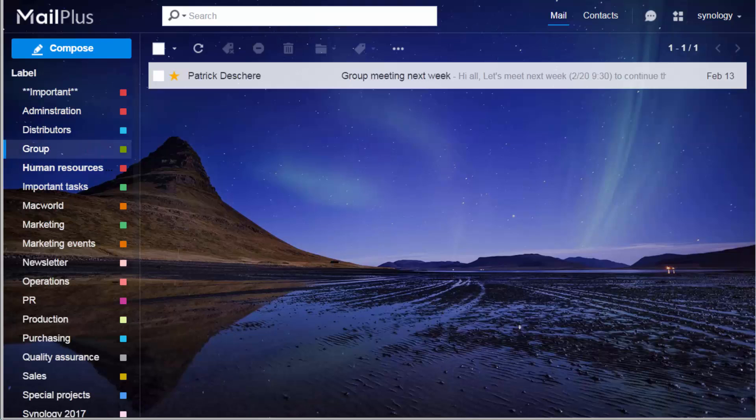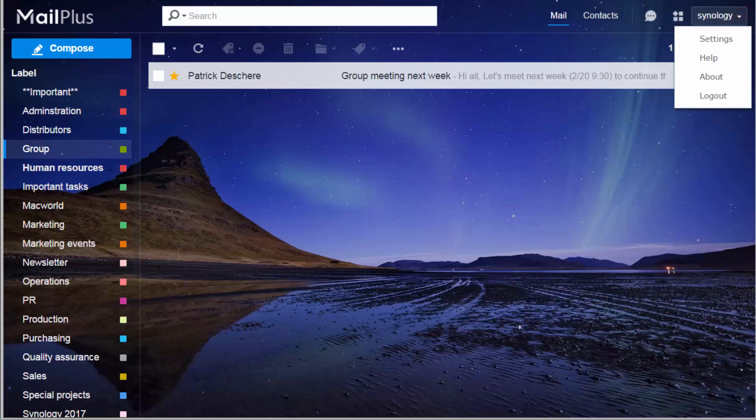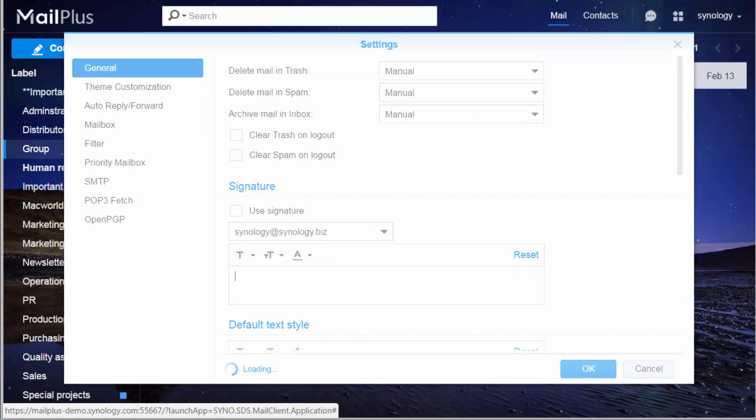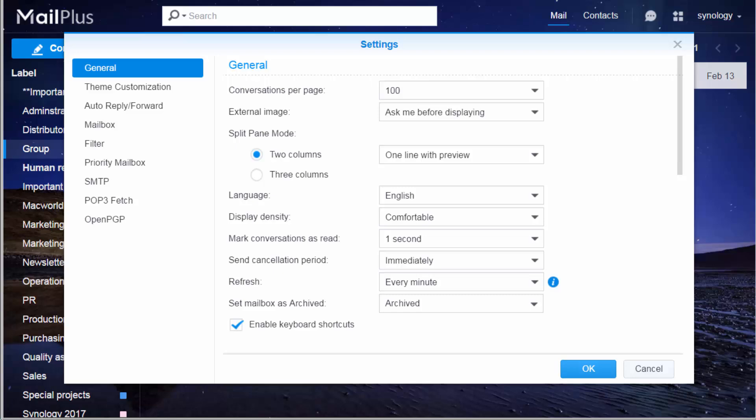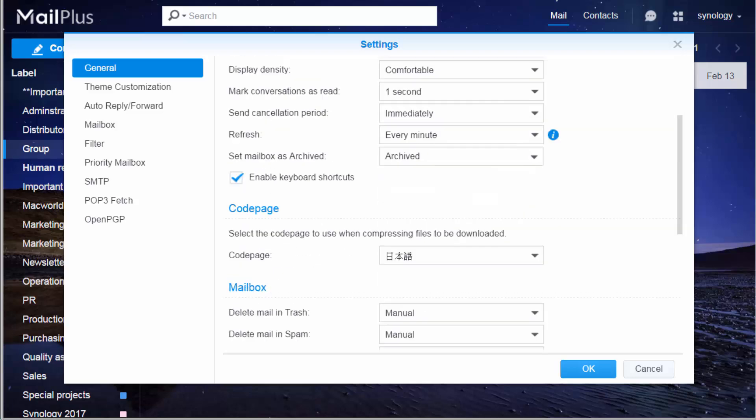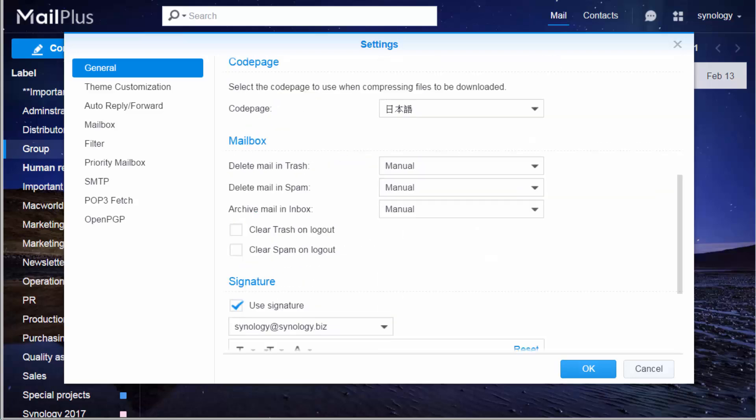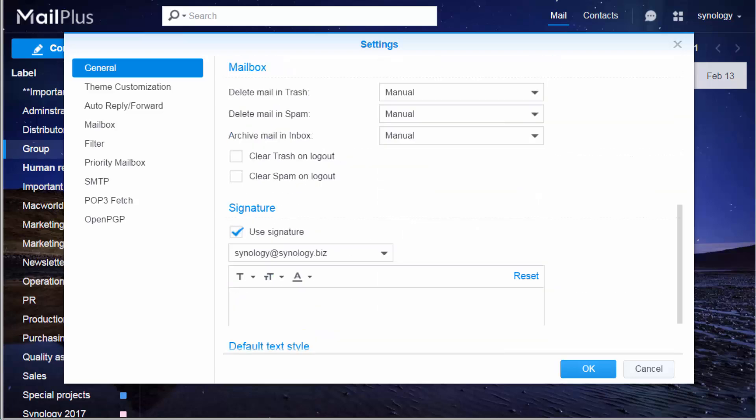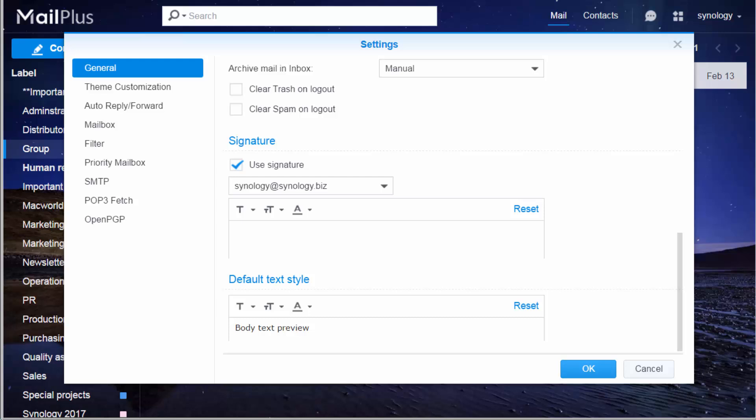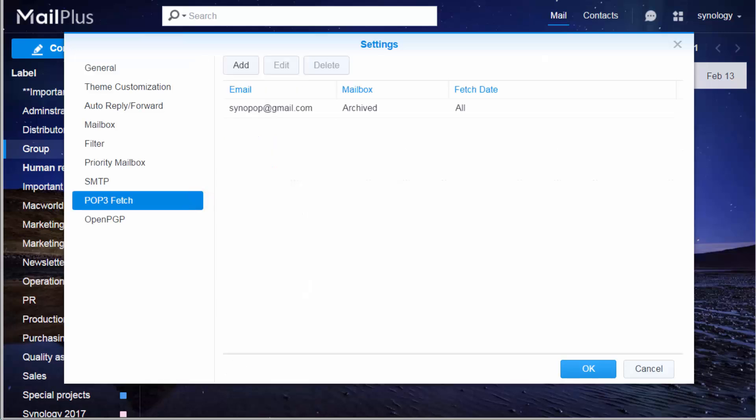To find out more about MailPlus, click on Settings on the top right. There you can customize the display language, personal signature, and default text style. With POP3, you can even fetch external mails to MailPlus. You'll never miss an email ever again.